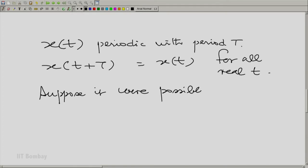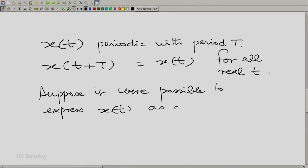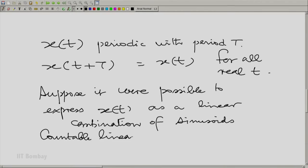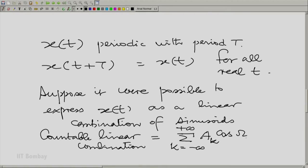Suppose it were possible to express x(t) as a linear combination of sinusoids — not a finite, but a countably infinite combination. We need to answer why we are saying countable, and why we can rest assured that the linear combination can be countable. All these questions need to be answered.